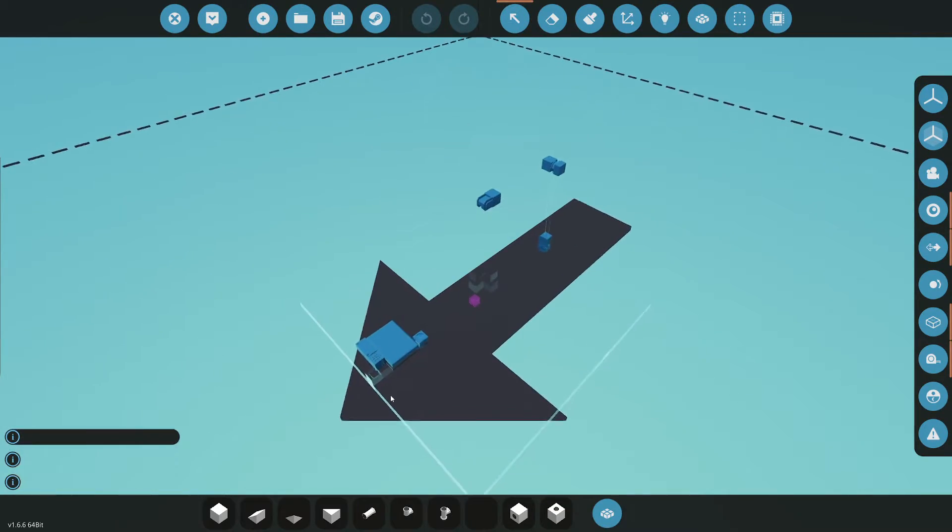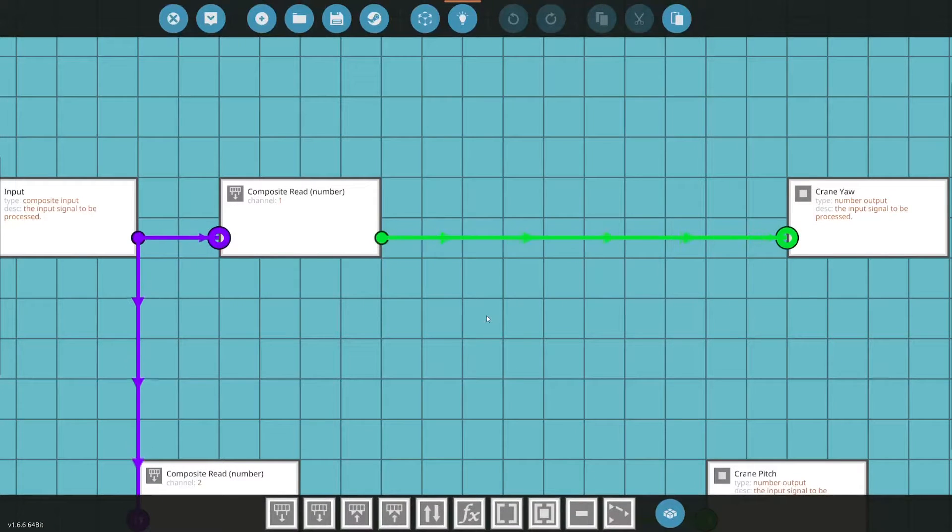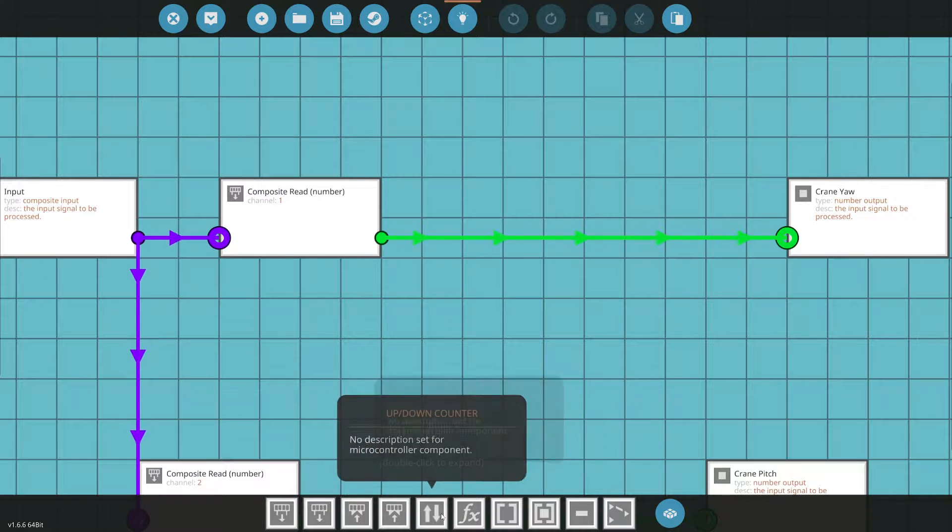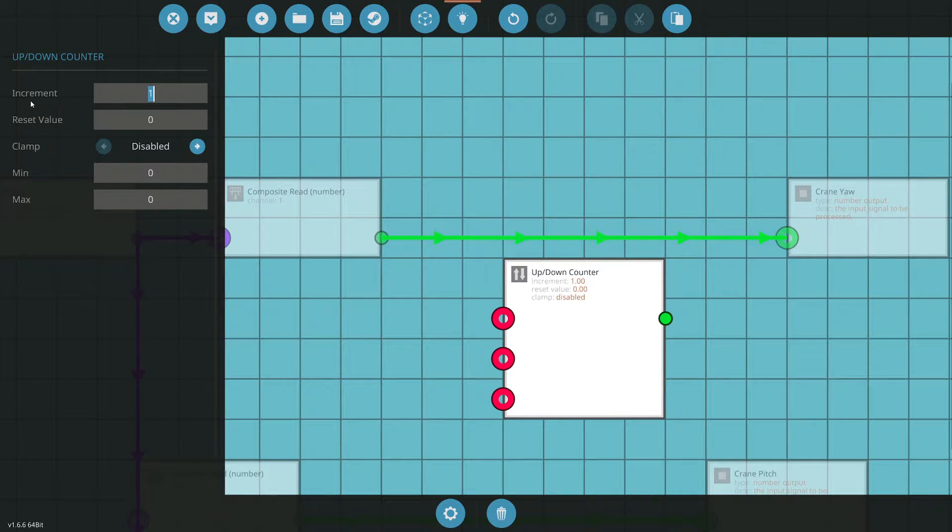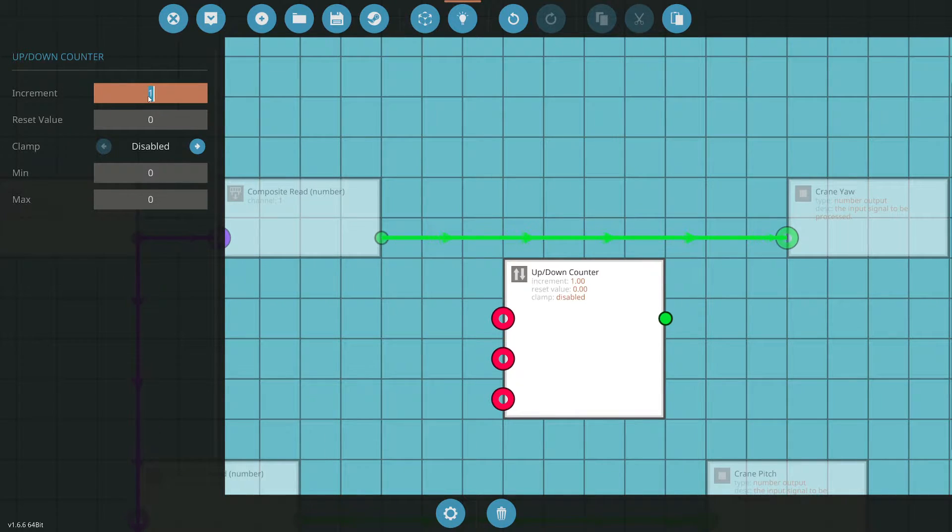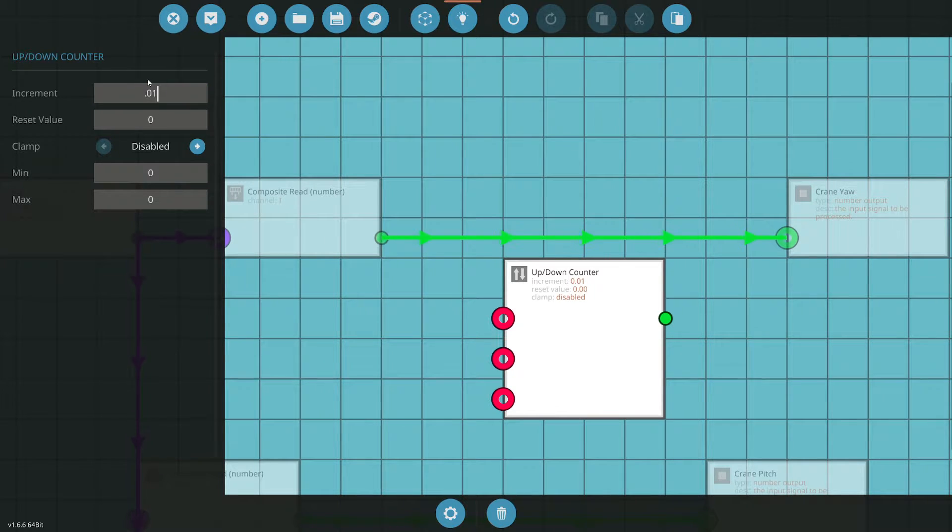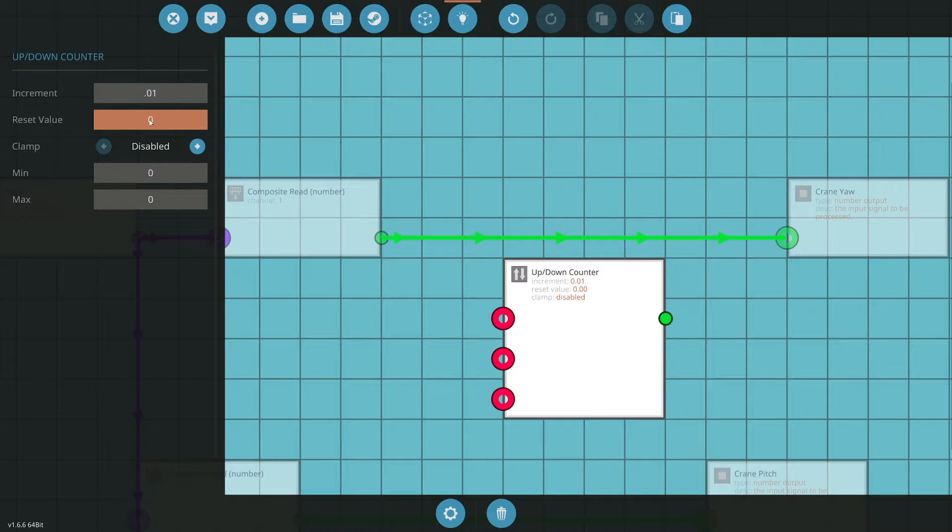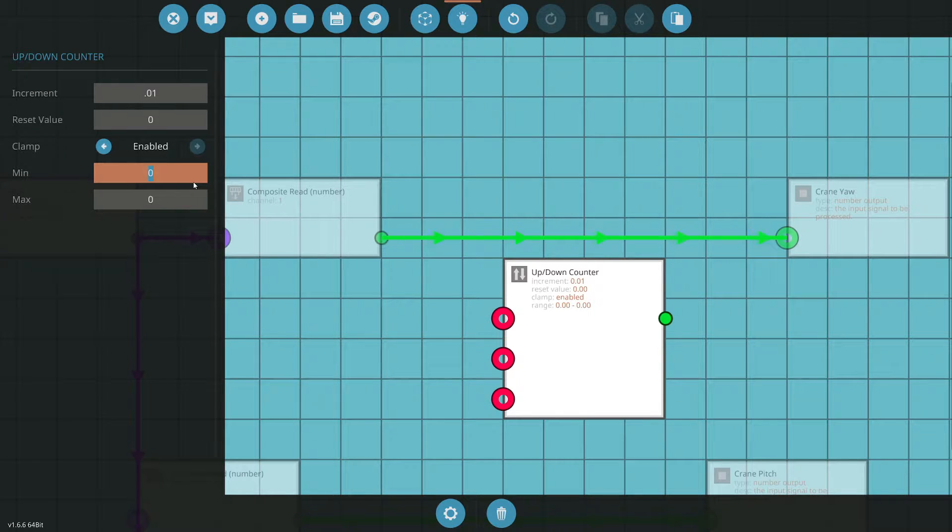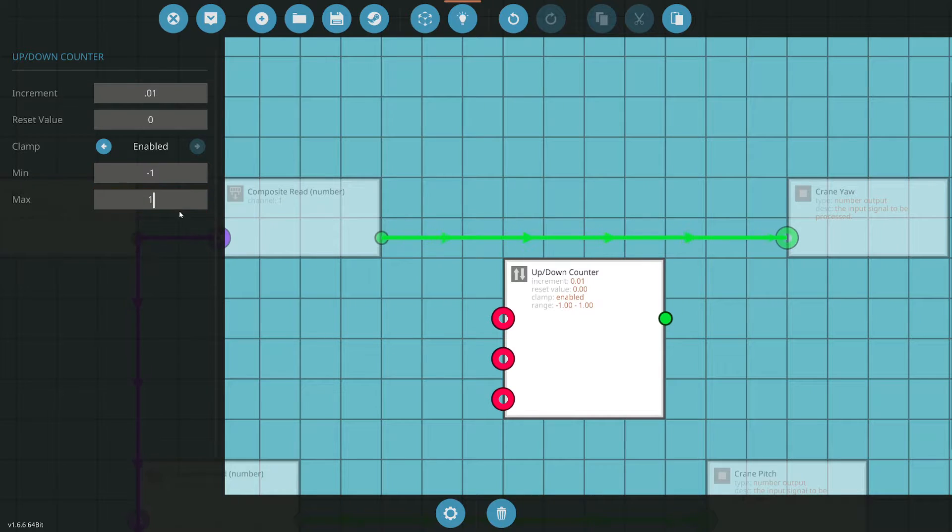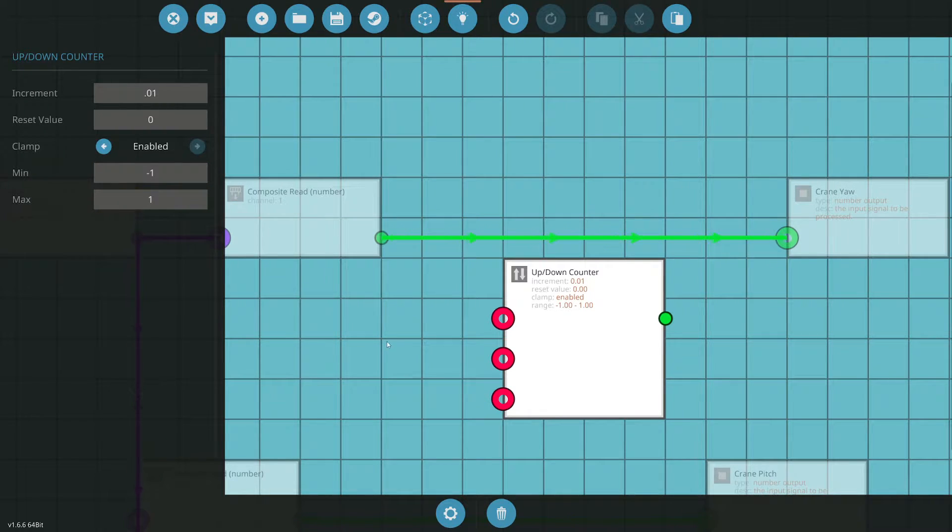The reason we're doing that is we can't set the sensitivity like we can on the seats, so we have to do it ourselves. Let's do an up-down counter. First is our increment. If we set our increment as one, as soon as we press the button at all, the crane is going to go fully one direction. We want it to go slow, so let's start at 0.01. If we want it faster, we can increase this number. If we want it slower, we can decrease that number. For clamp, we're going to enable that. This allows us to put the max range. In our case, we're going to let it go all the way left and all the way right, so negative one to positive one.